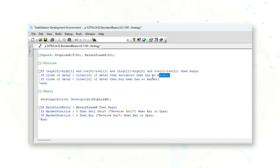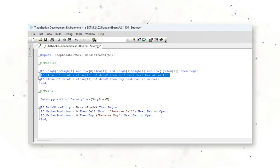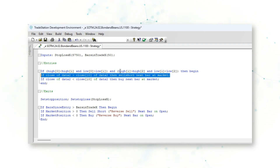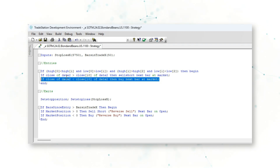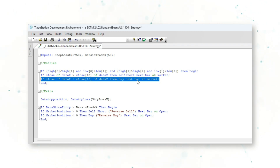If the closing price of soybean futures is greater than the closing price of soybean futures 10 trading sessions ago, then a sell short order for US 30-year bond futures — Data 1 — is triggered for the next day's market open. Conversely, if the closing price of soybean futures is less than the closing price 10 sessions ago, then a buy order for US bond futures is triggered for the next day's market open.